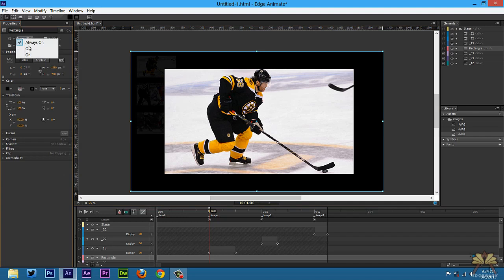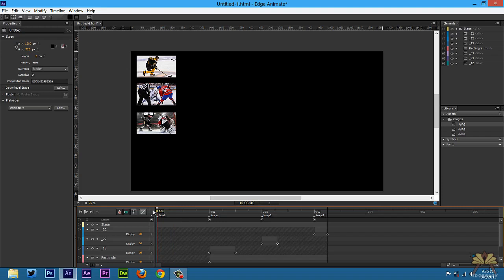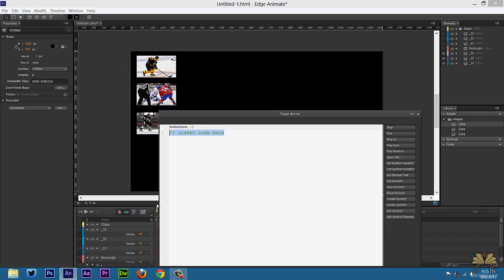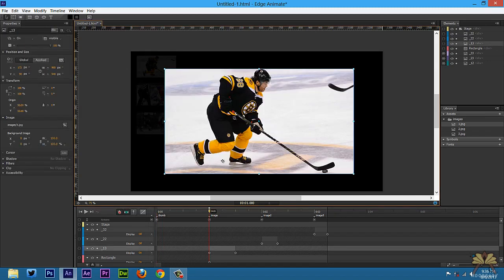I'm going to select 'on' — that way when the person sees the thumbnails they're not shaded out. At the beginning of the timeline I'm going to press Control+T and add one more trigger to stop the timeline. That way when the project plays it's just going to show the thumbnails.